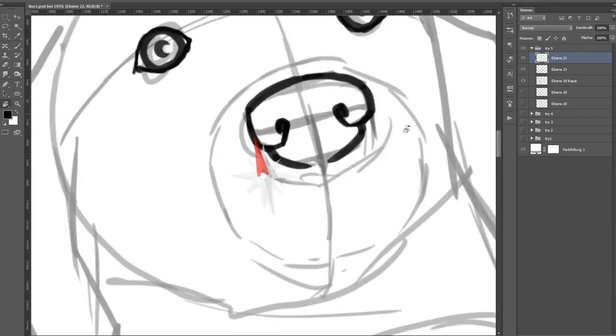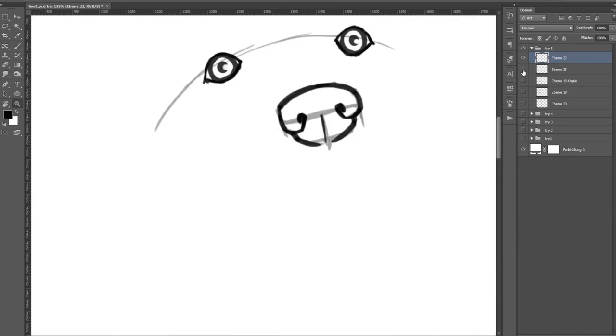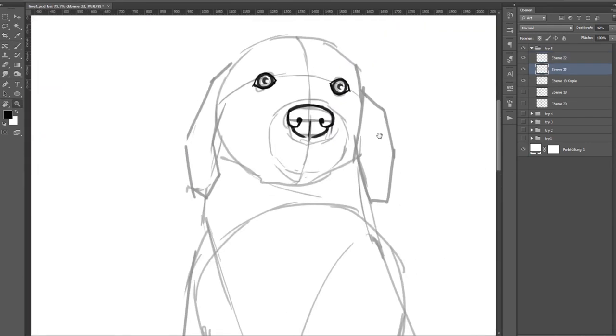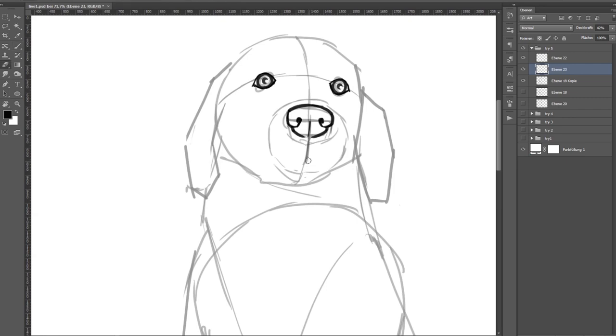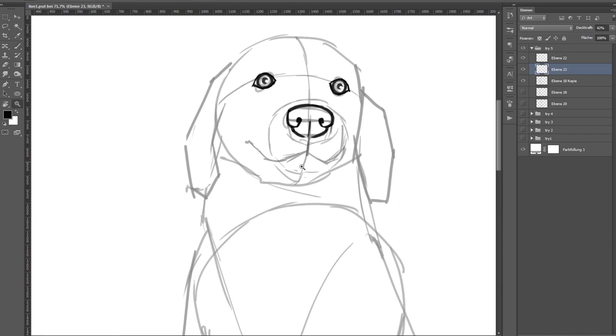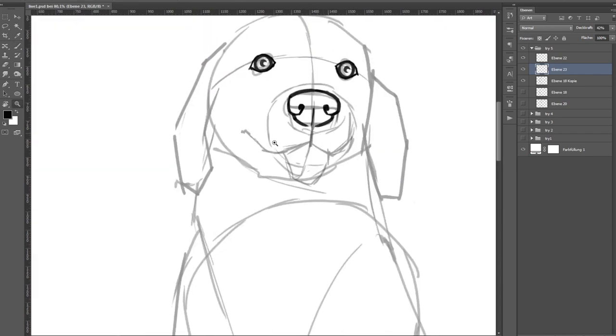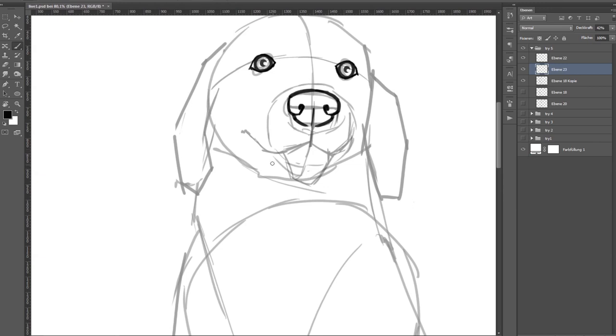From the front the muzzle looks a bit like a W. In this drawing the dog is looking slightly to the right, so the right side of the W should be a bit narrower than the left. The tongue comes out directly under the W and hangs out over the lower lip.